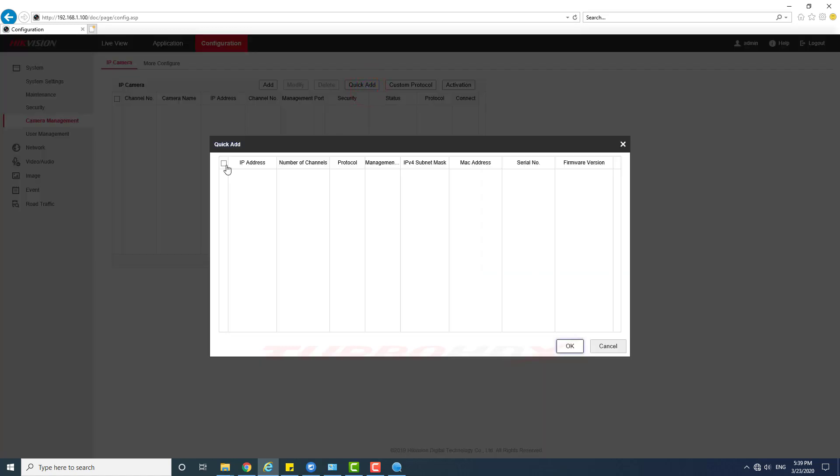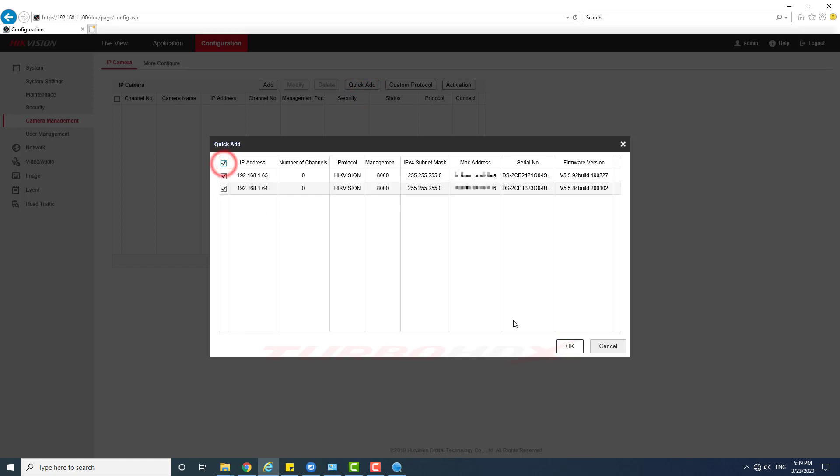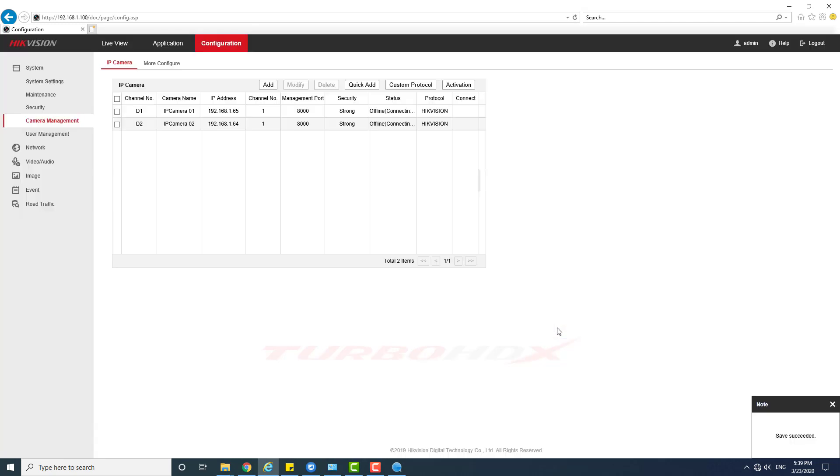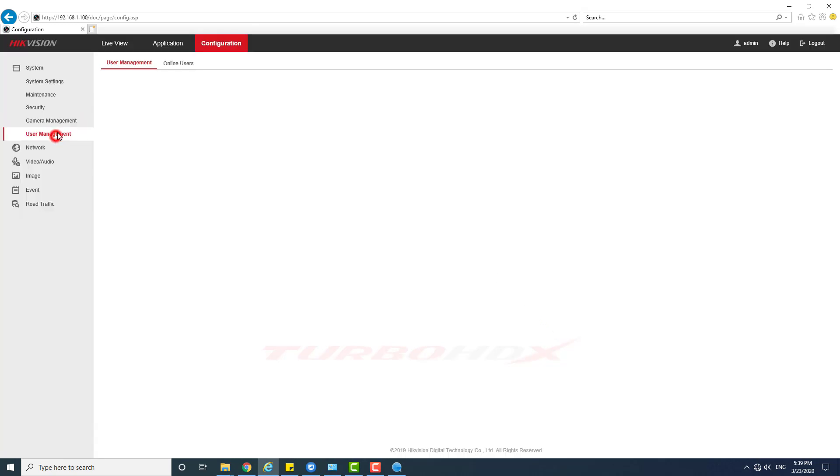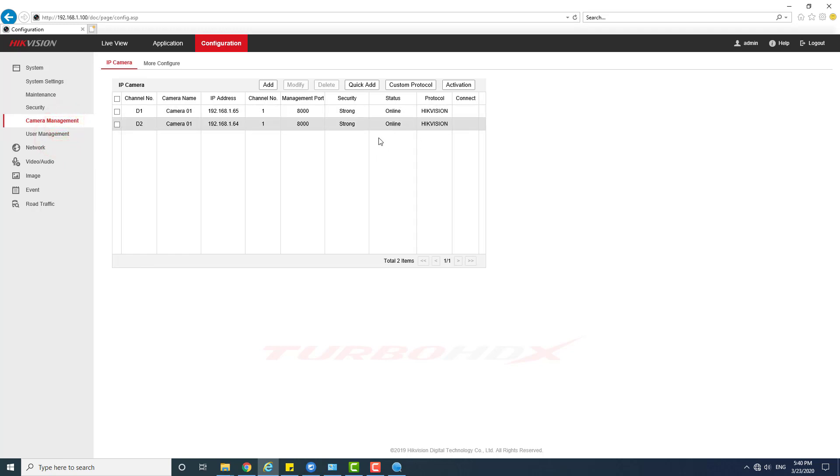Now we add the camera to NVR for testing with this mode. All the cameras are online.